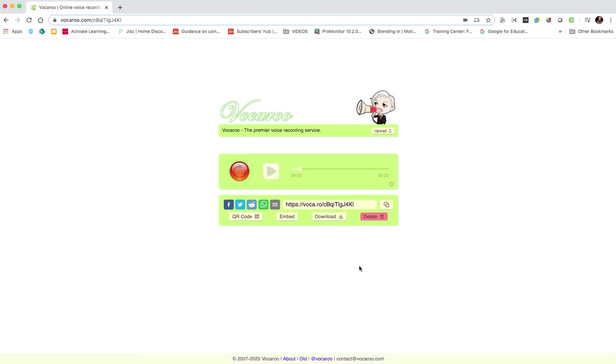So there you have it, Vocaroo, a really quick and easy voice recording service which you can then share with your students. If you found the video useful, thank you for watching and join me again soon for more edtech videos.